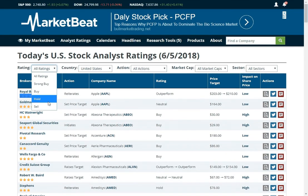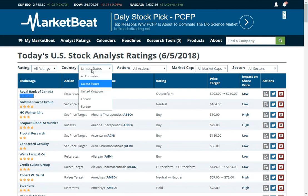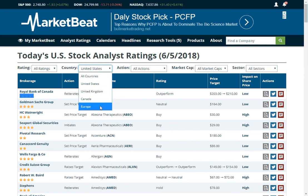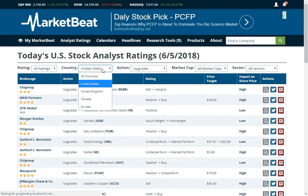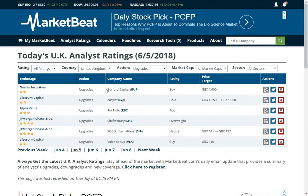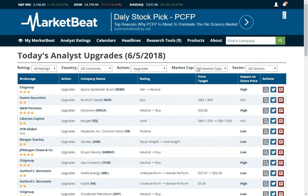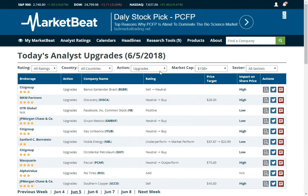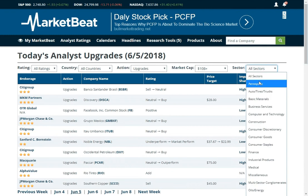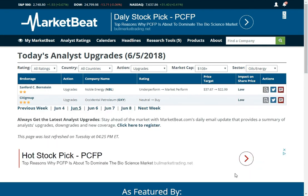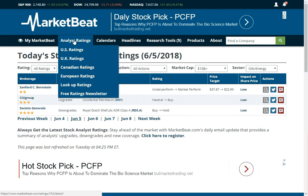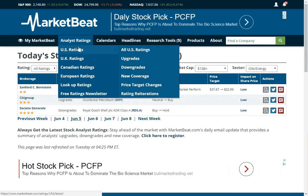You can filter by analyst ratings: strong buy, hold, sell. You can say I only want to see ratings for the U.S., or focus on Canada, the U.K., or Europe as well. You could say I only want to see upgrades from the United Kingdom, or only upgrades for large cap stocks, or ratings for a specific sector. We've kind of been known for our analyst ratings over the years and we really try to do a good job with that.